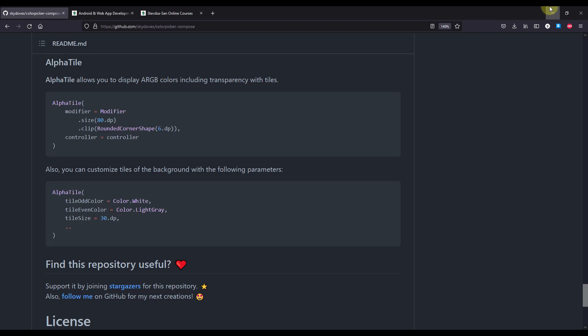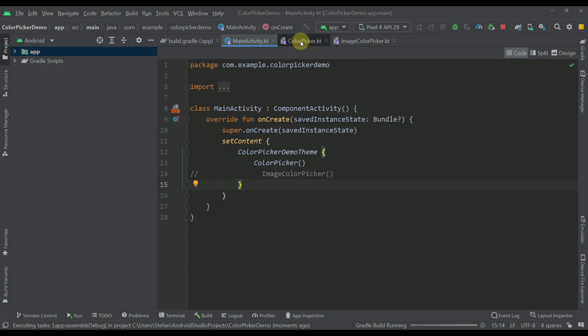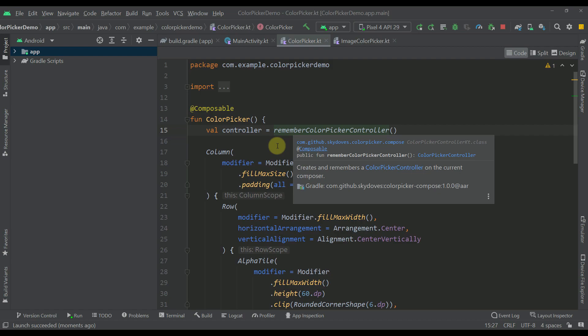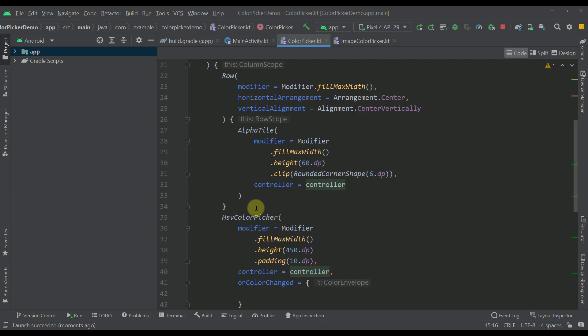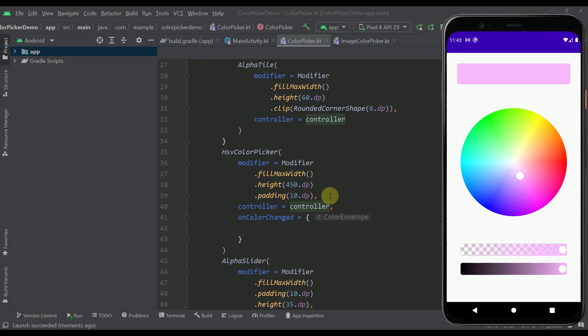Now let's go back to our project. Opening the color picker composable function, the first thing I did was call `rememberColorPickerController`. This controller allows us to control our colors across all components. We pass this controller to basically each and every custom component of the library — for example, the alpha tile, the HSV color picker, and both the alpha slider and the brightness slider.